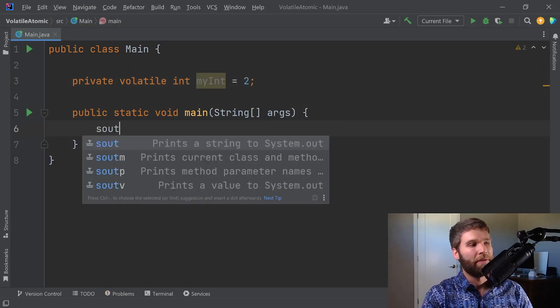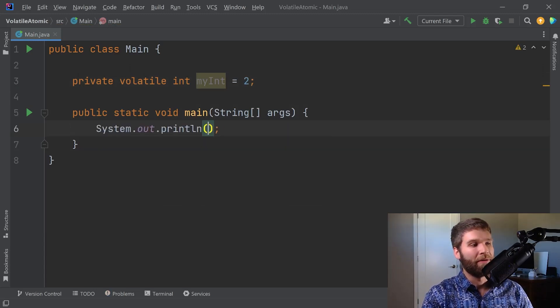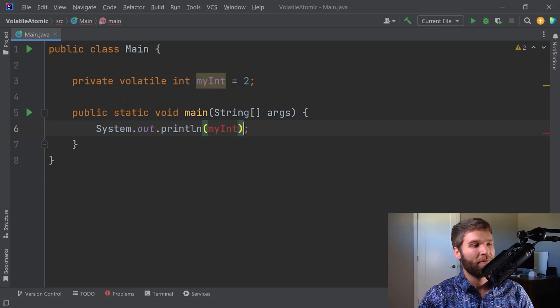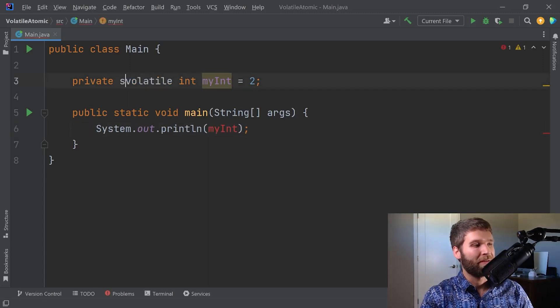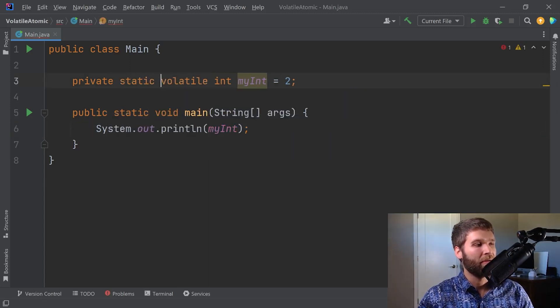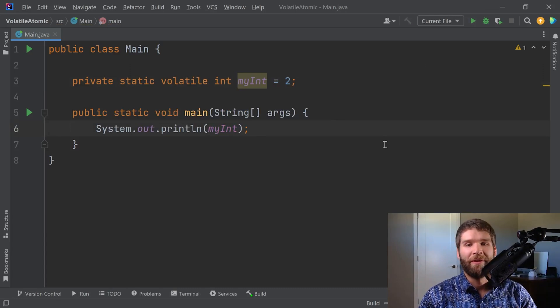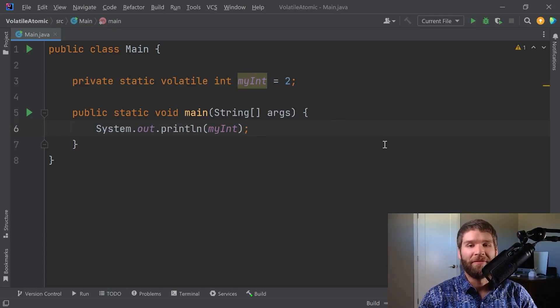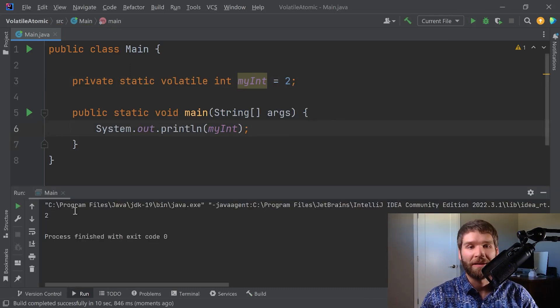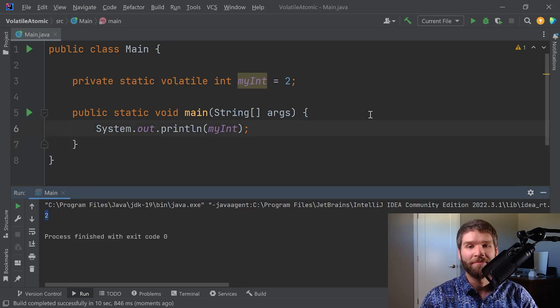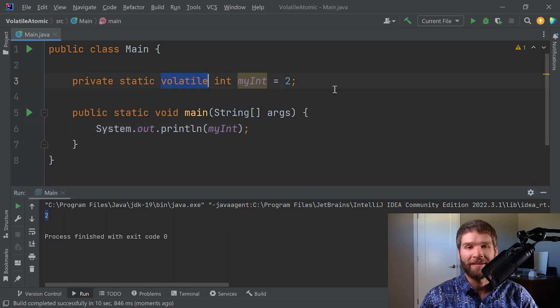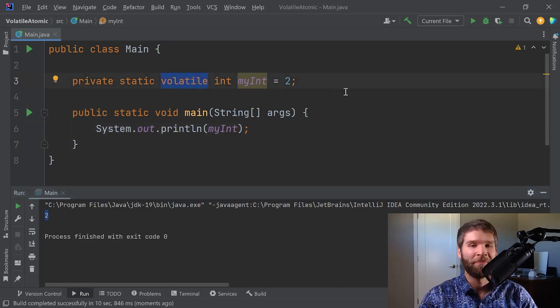Then I want to print out myInt, gotta make it static. When I run this code, it behaves just like normal ints. As expected, we get the value two. So what's the big deal? We add this keyword and it doesn't really change the output.